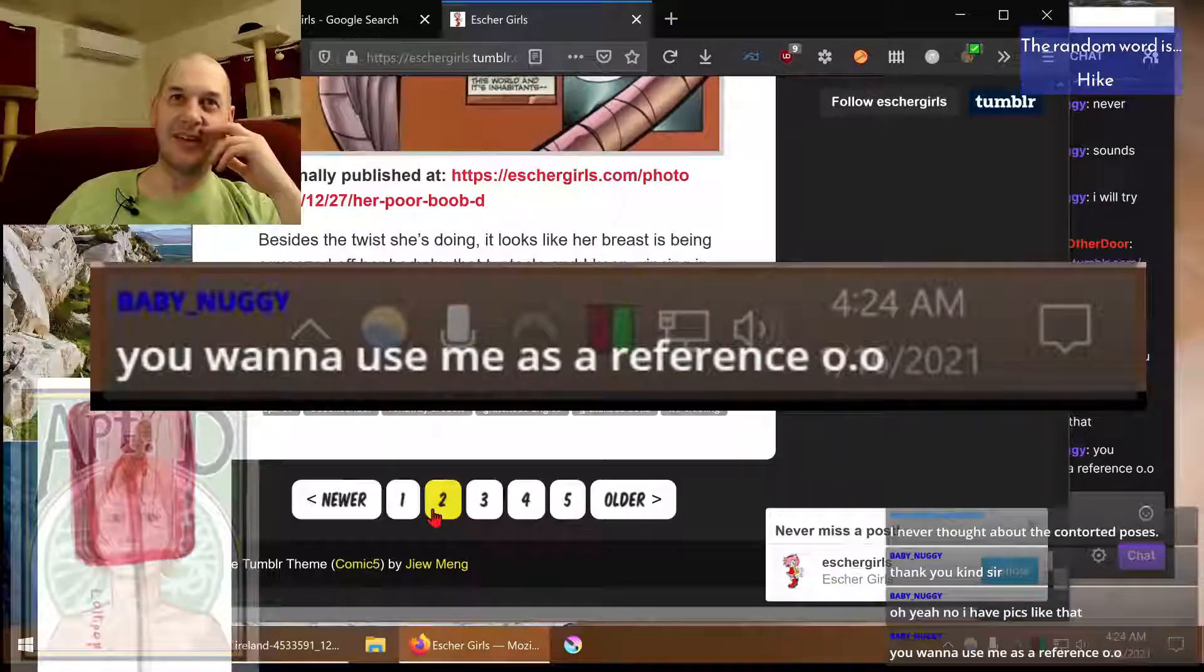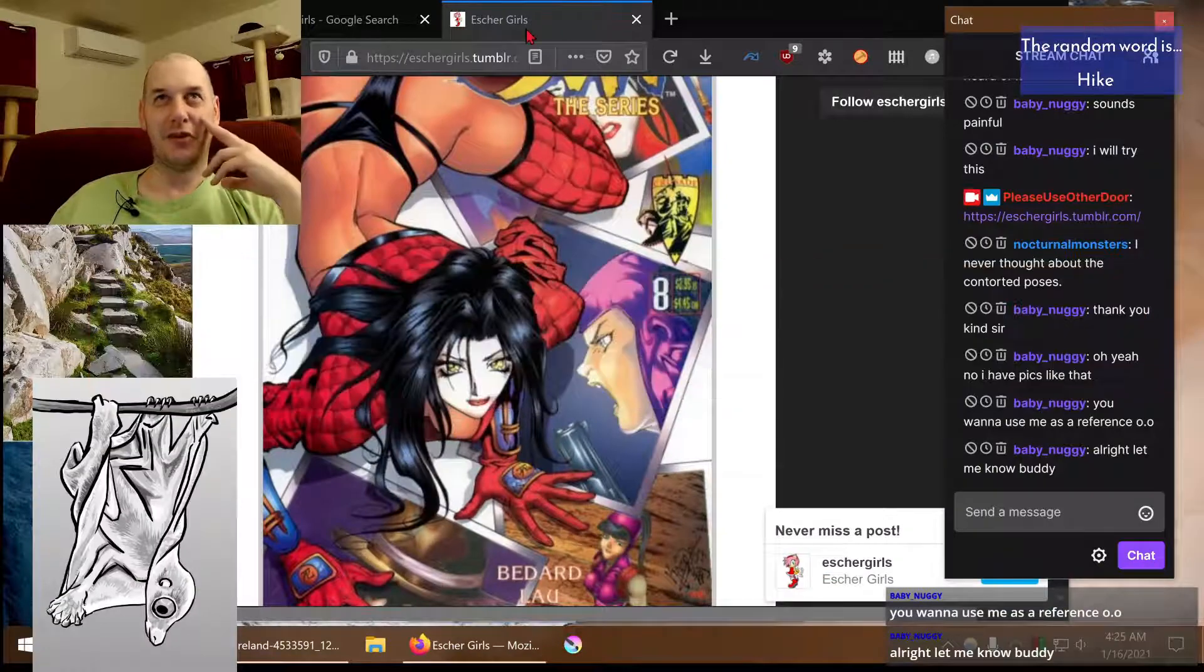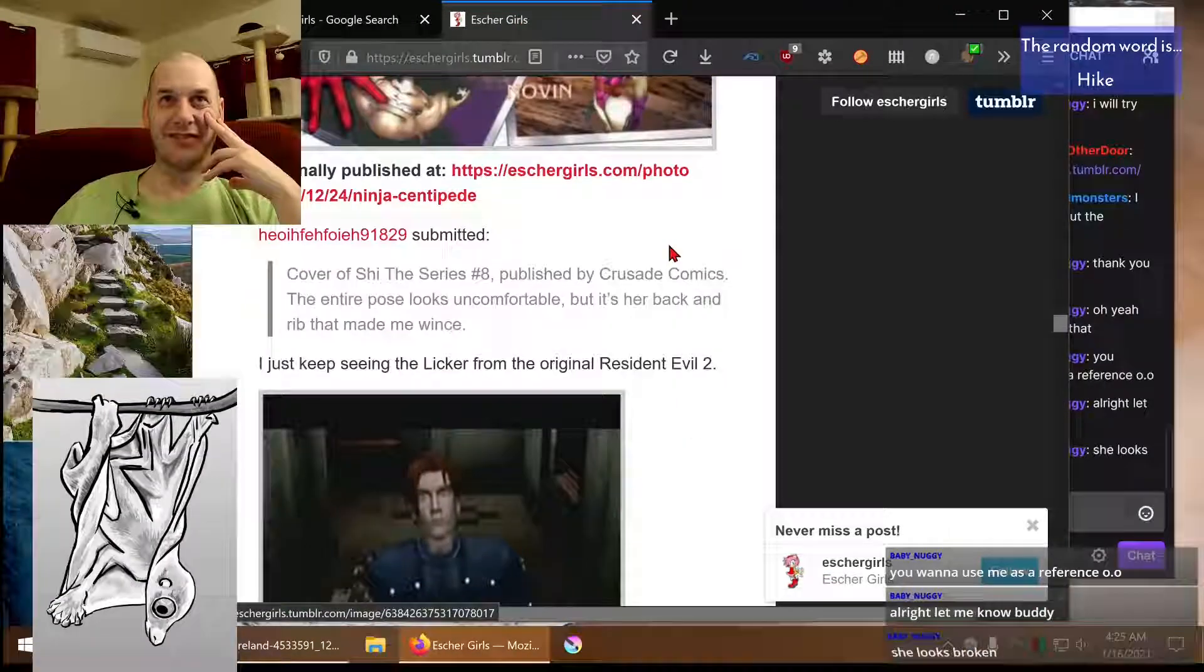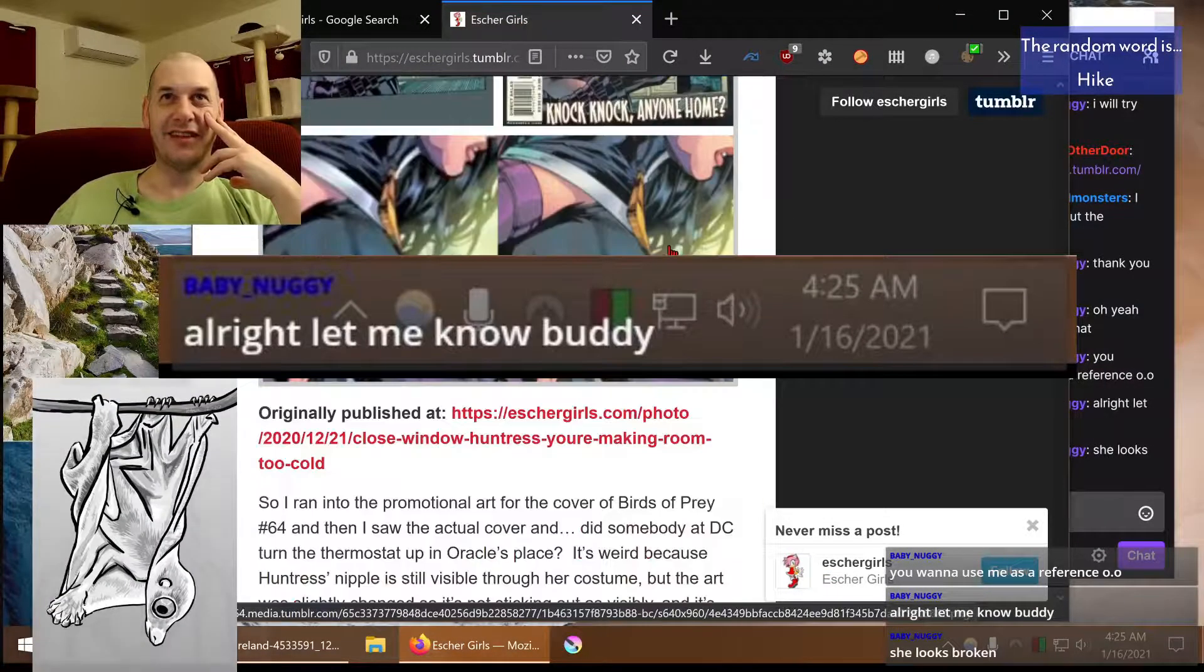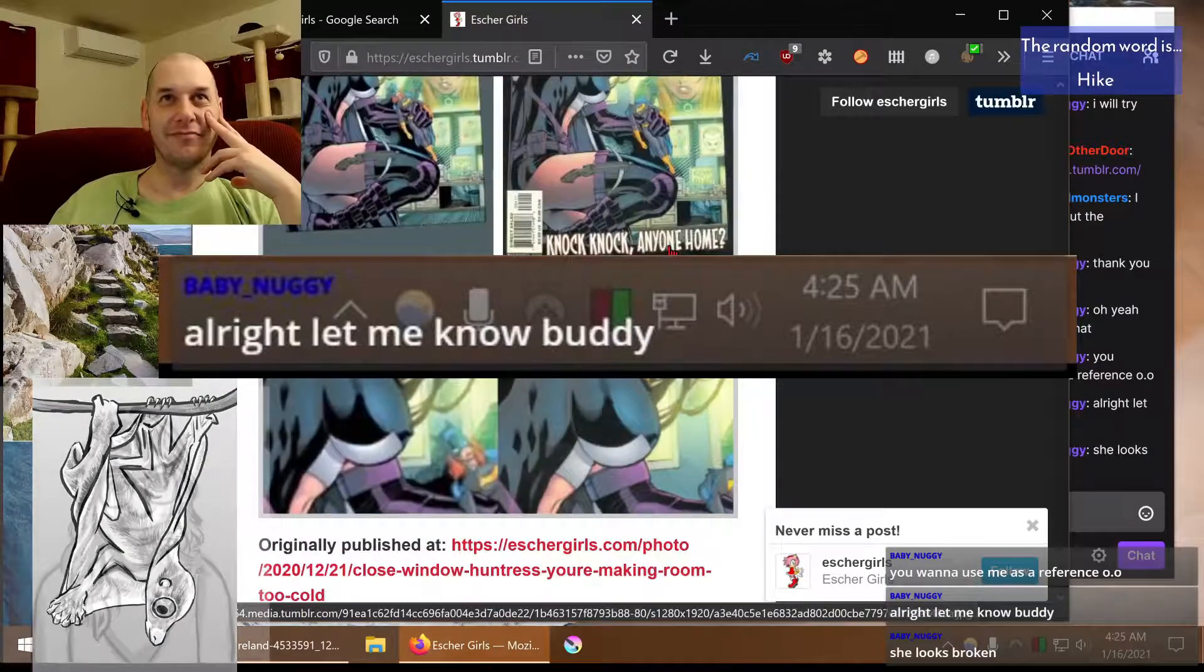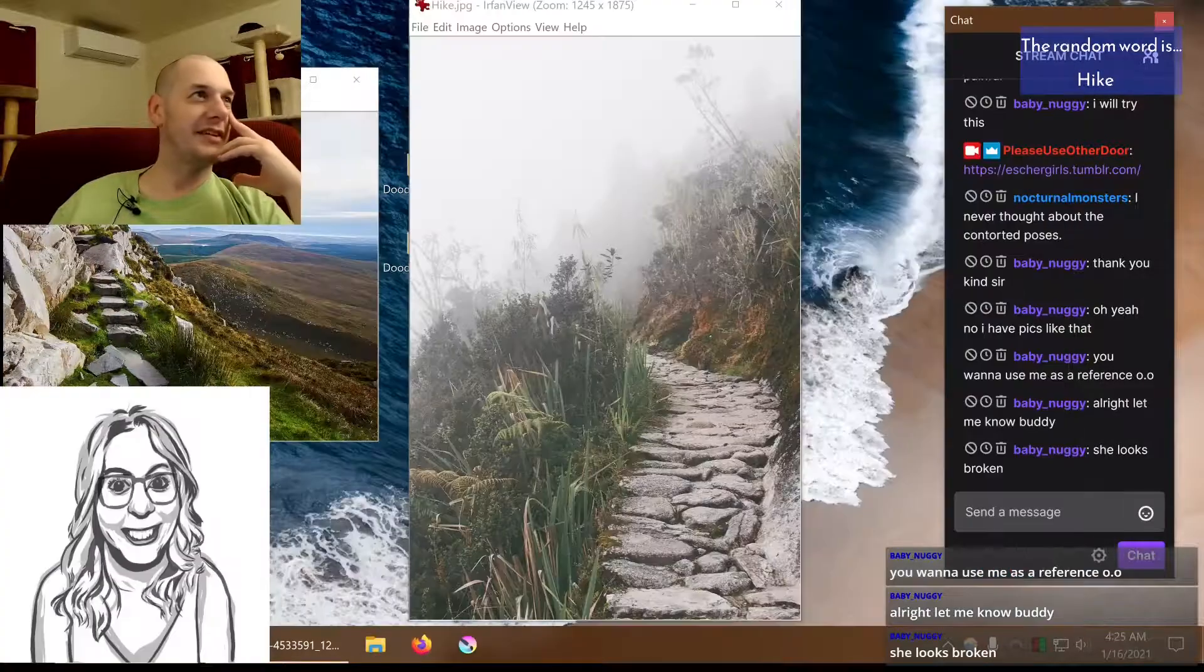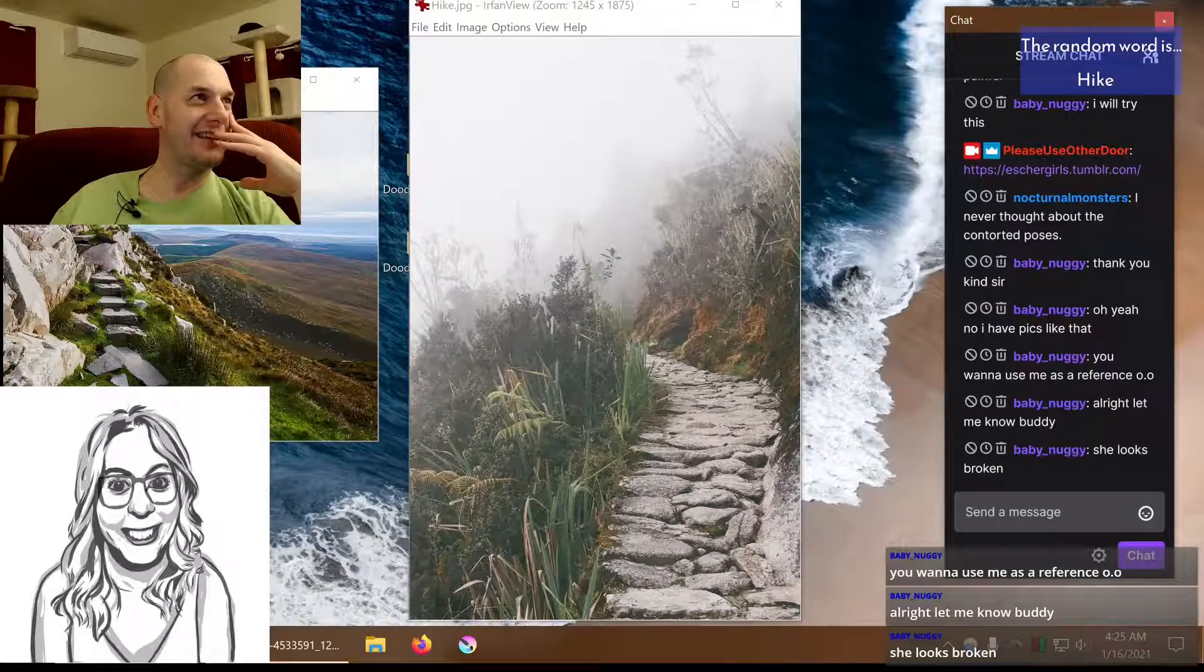No, I will let you know, baby Nuggie, if I need those reference photos. But anyway, Escher girls, pretty great, good fun, lots of fun, yeah.